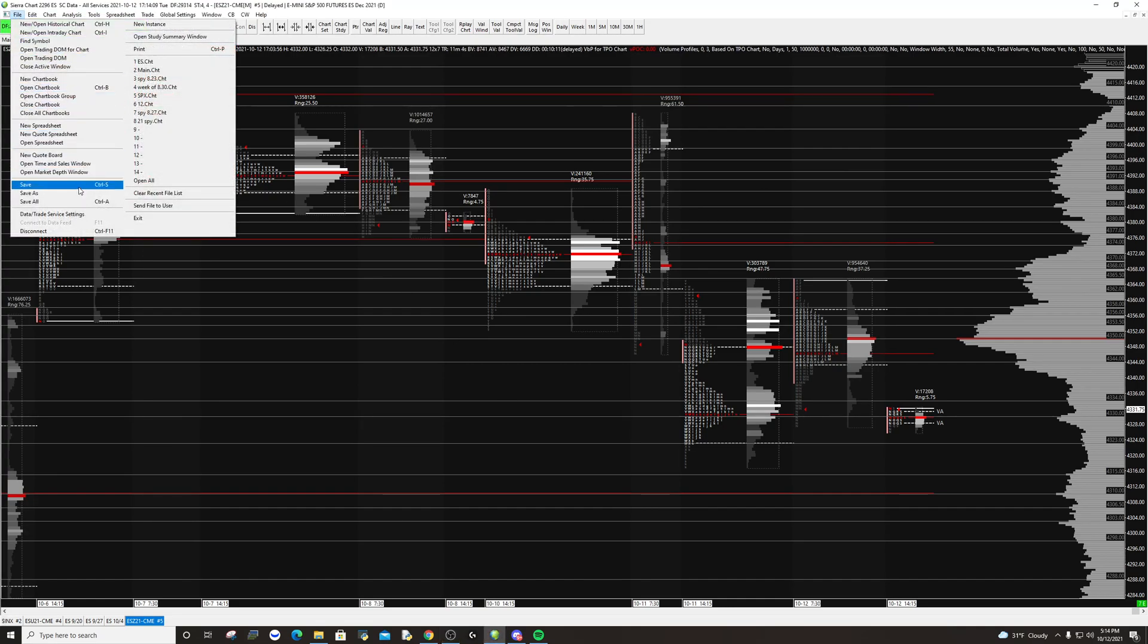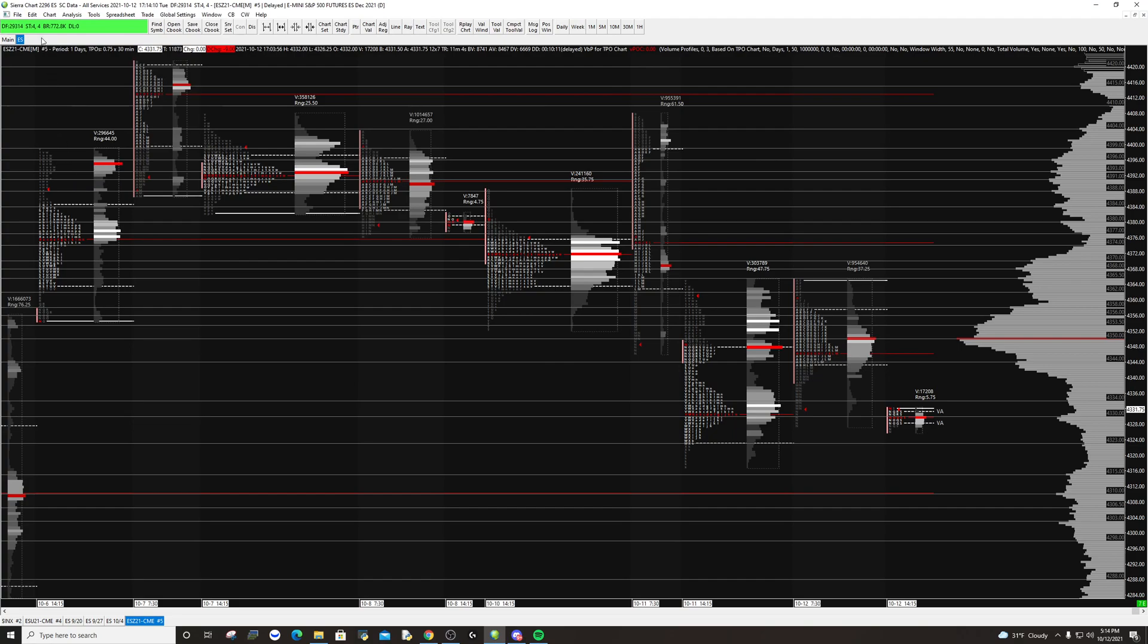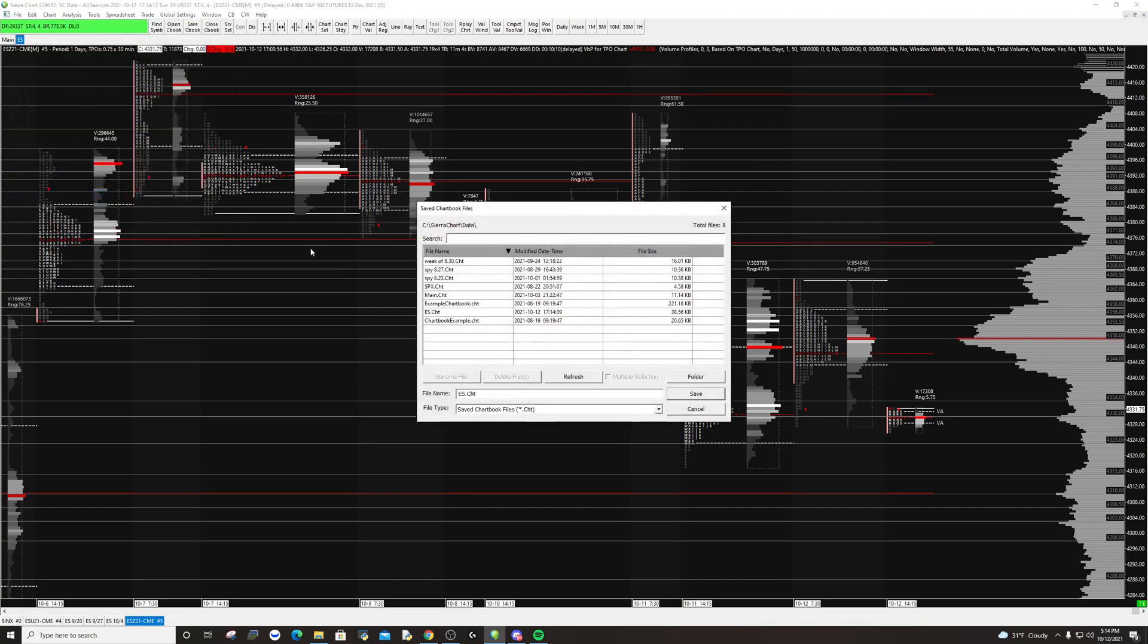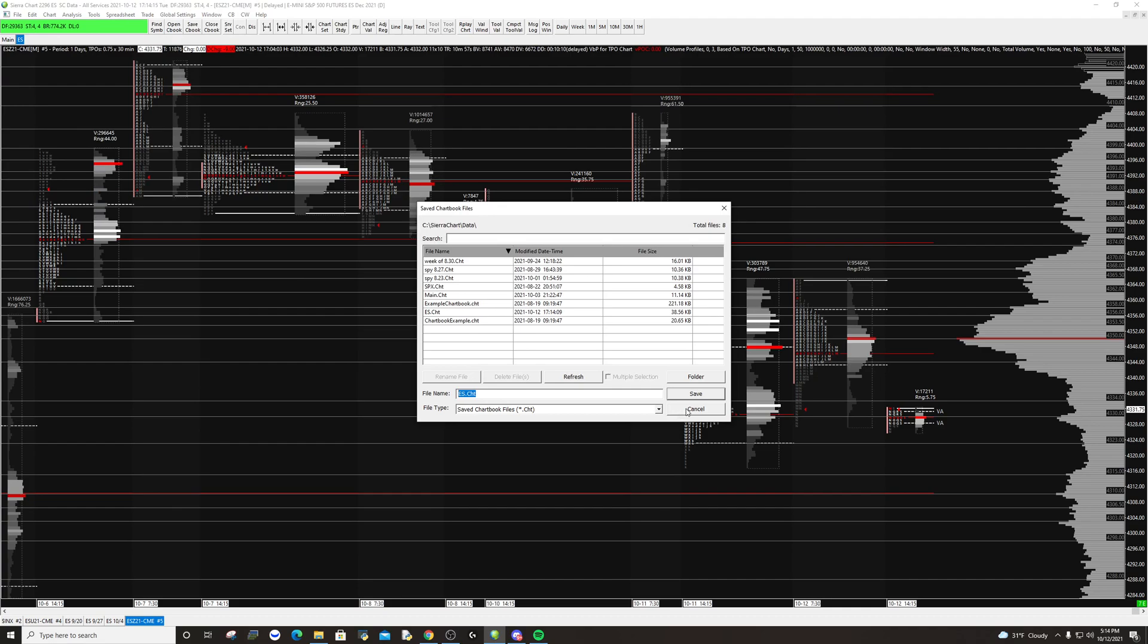As you can see here, if I hit save or save as, it's my ES.chart, which signifies it's a chart book.